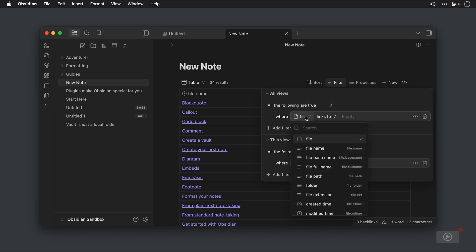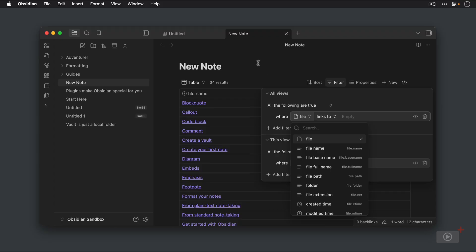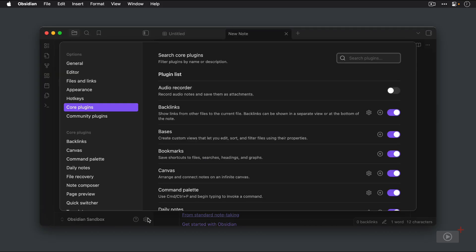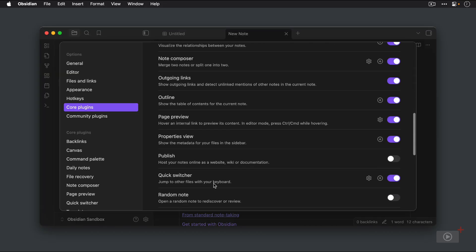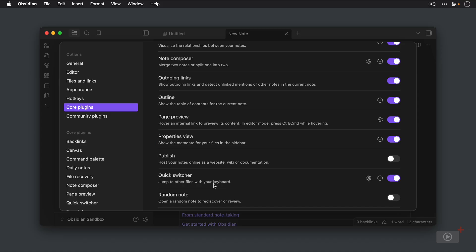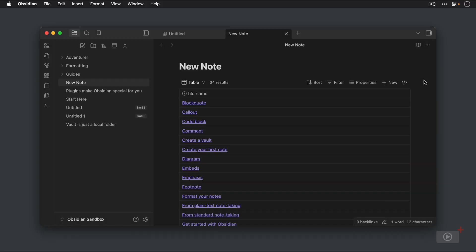So here we have file, but we also have a whole bunch of other properties which are either inherent in the file metadata or properties that we have added to notes in our Obsidian Vault. So, before we go any further, we actually need to go make sure that the properties are turned on. So properties you can add to any note, but it's easiest if you go to the settings here, you go to the core plugins, and you make sure that you have this properties view option toggled on because this allows you to see the metadata for your notes in the sidebar.